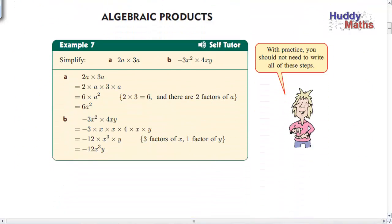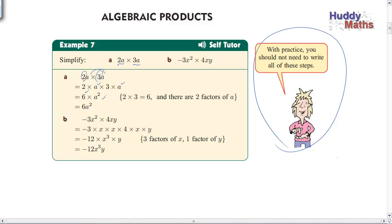Let's get started. Looking at products: 2a times 3a. We keep like terms together, so 2 times 3 gives us 6, and a times a gives you a squared. So you get 6a squared. The rule is: put the numbers (coefficients) together — 2 times 3, both known numbers — and put the pronumerals together, because they are the same number. Wherever you see a in a problem, it will always mean the same value.